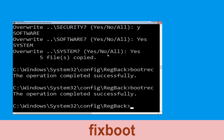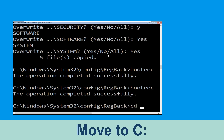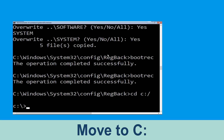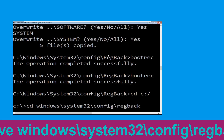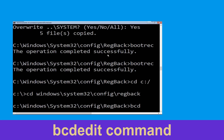Now type: bootrec /fixboot and hit Enter to execute the command. Now execute this command: cd c:\